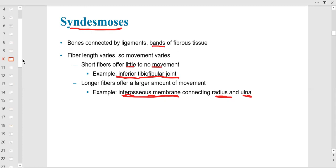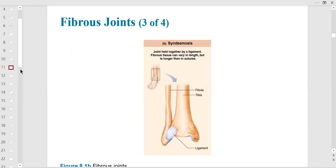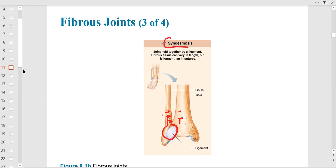Between the radius and ulna is the interosseous membrane — a good example of syndesmosis. This is the distal tibia and distal fibula connected by joints that are not very movable. If you twist — especially a young athlete playing soccer — it's easy to get a spiral fracture. These are called syndesmosis joints, usually ligamentous and sometimes with an interosseous membrane.